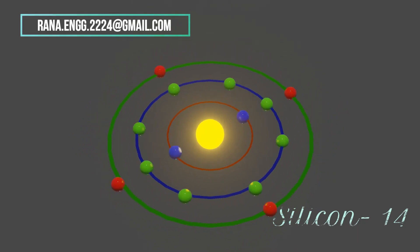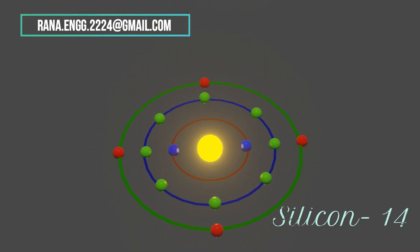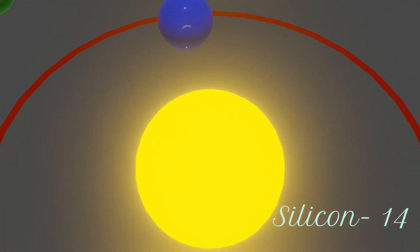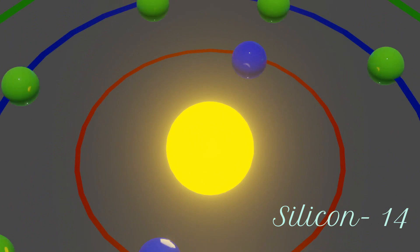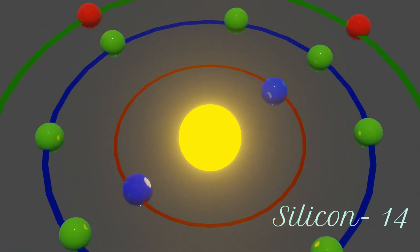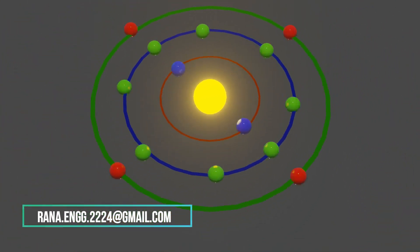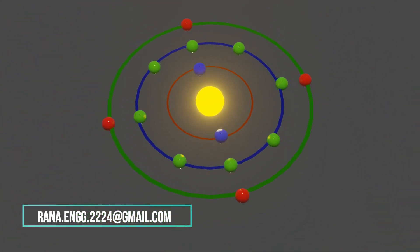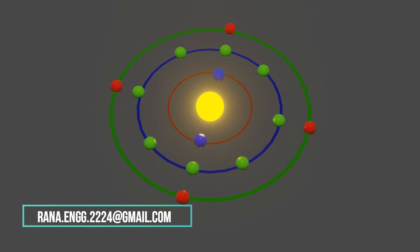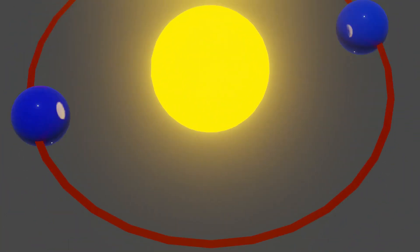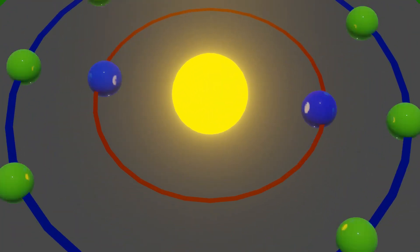Here we can see an atom of silicon where total 14 electrons are rotating around the nucleus. In first orbit, we get two electrons. In next orbit, we get eight electrons.